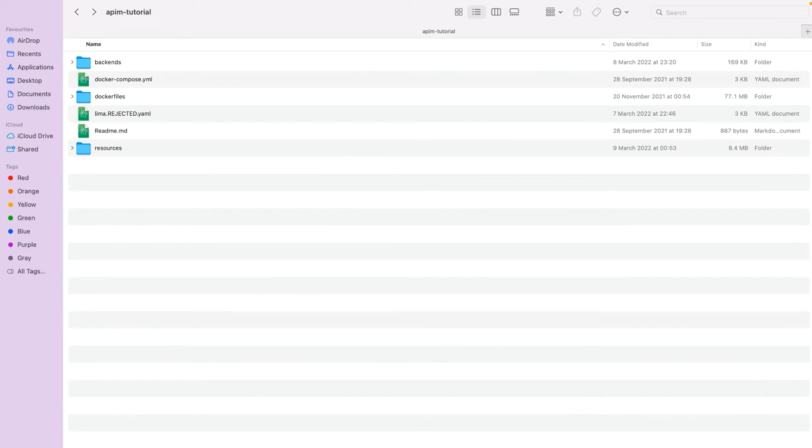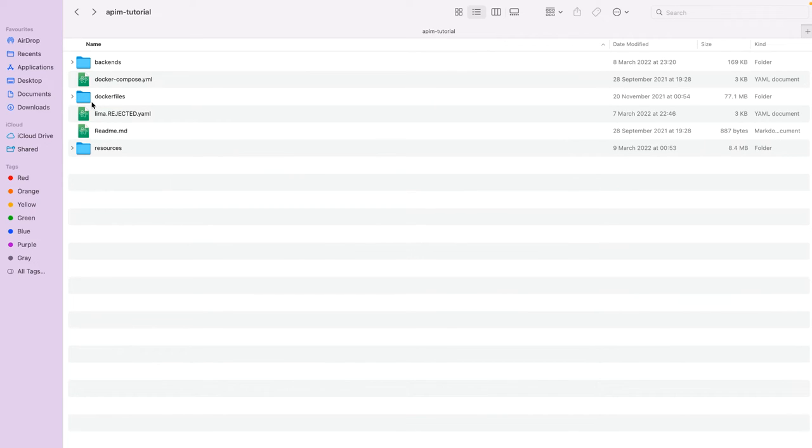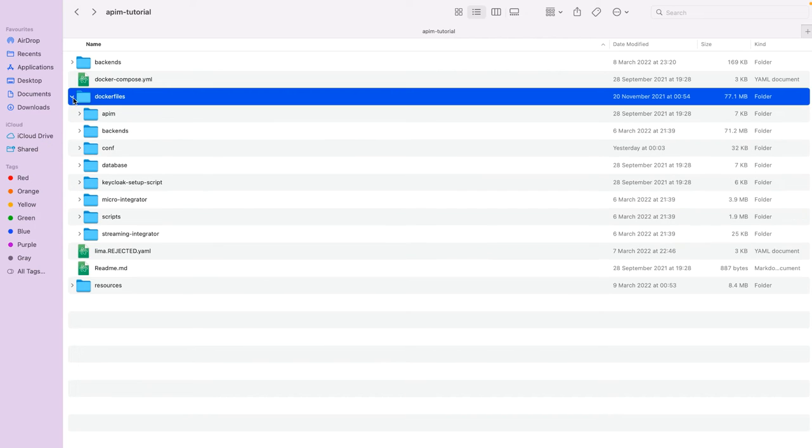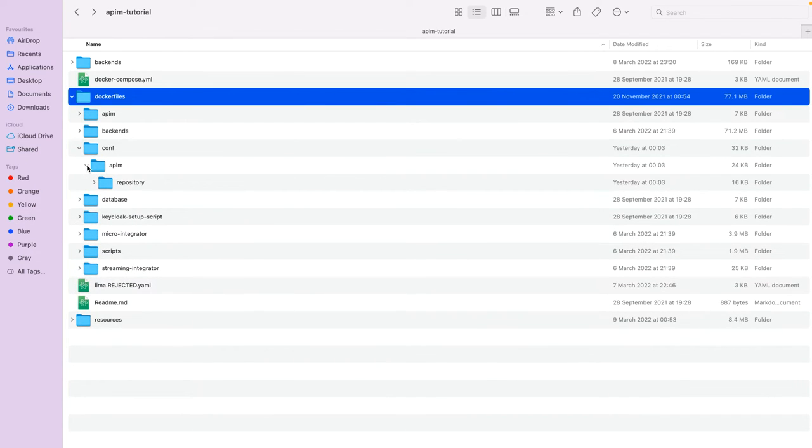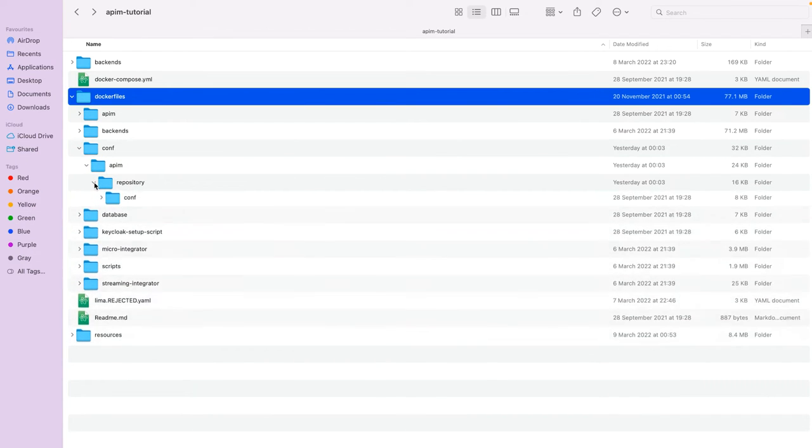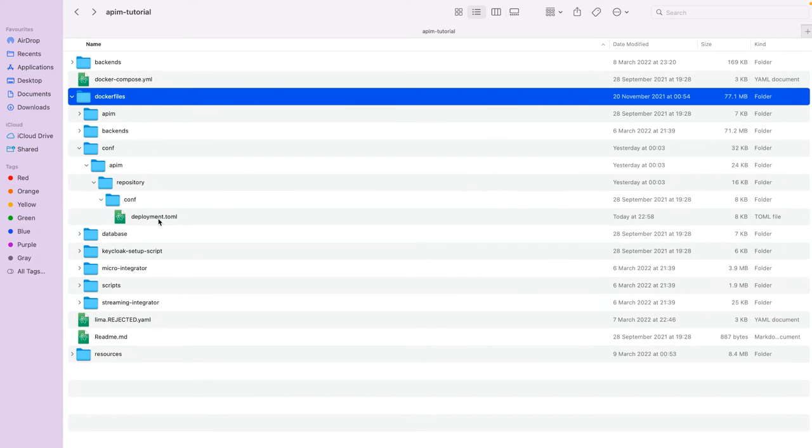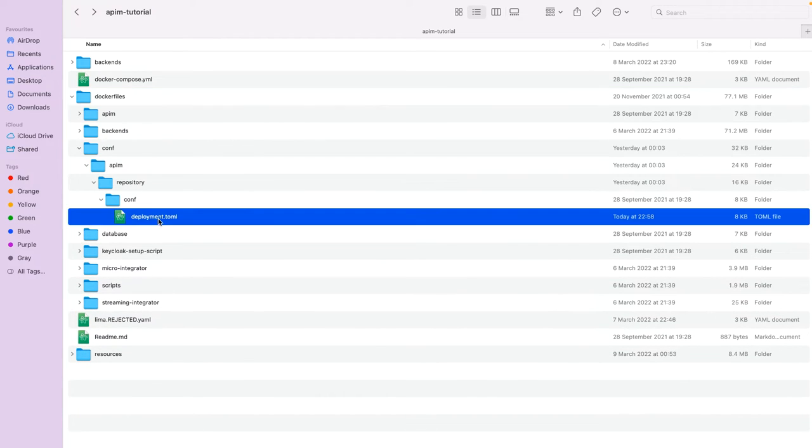Now that we have registered and generated the keys, let's configure the analytics with the API manager. For that, let's go to the demo pack and under that we have apim tutorial folder. In that, go to dockerfiles, .conf, apim, repository, .conf, and open the deployment.toml file.